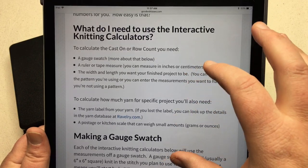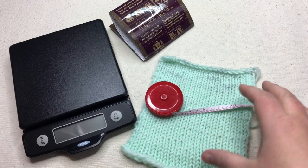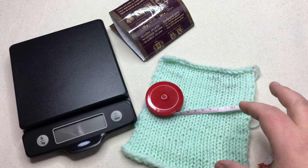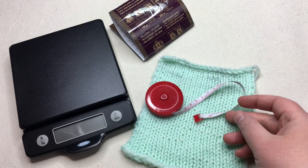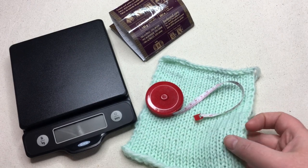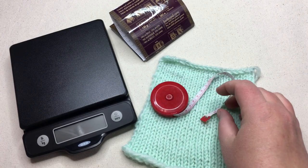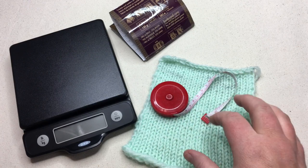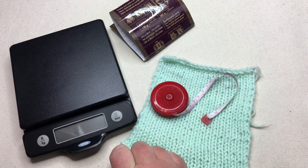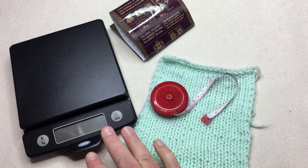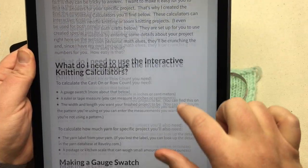I'm going to show you right now how to use the calculator. You're gonna need a swatch made in the yarn you're going to work on your project, made on the needles or loom you're going to use, in the main stitch pattern you want. This one is stockinette because that's my main stitch pattern. You'll also need a measuring tape. If you want to calculate yardage, you'll need a postal scale that measures in grams or ounces — I recommend grams — and your yarn label to know yards or meters.